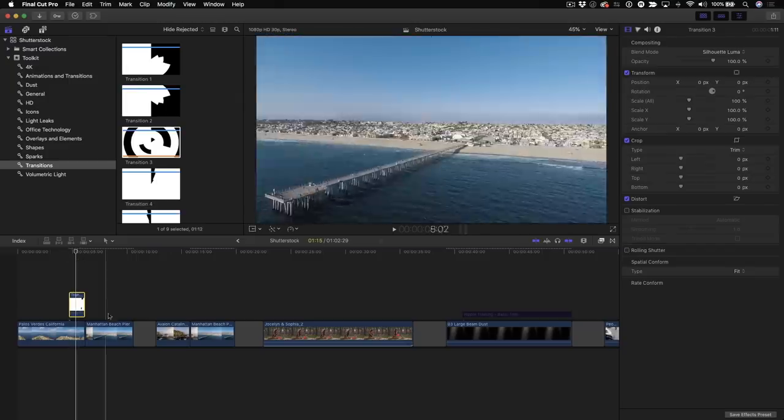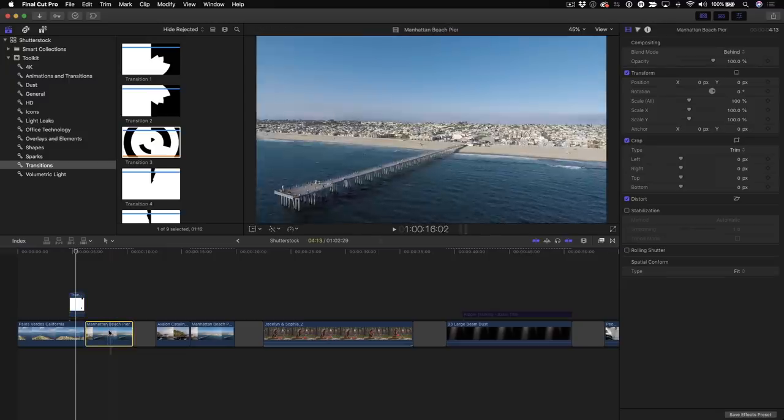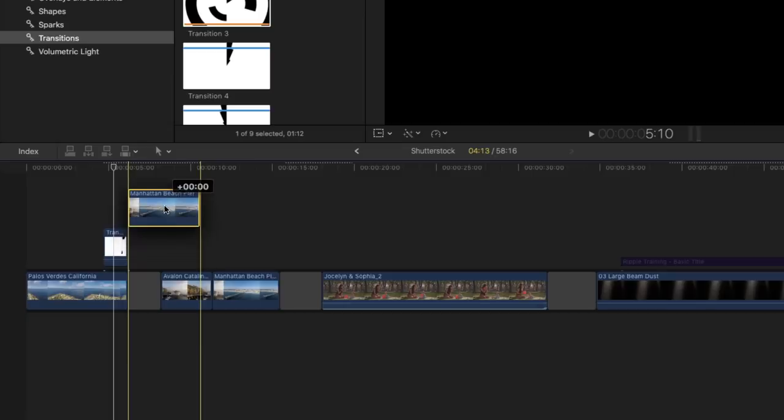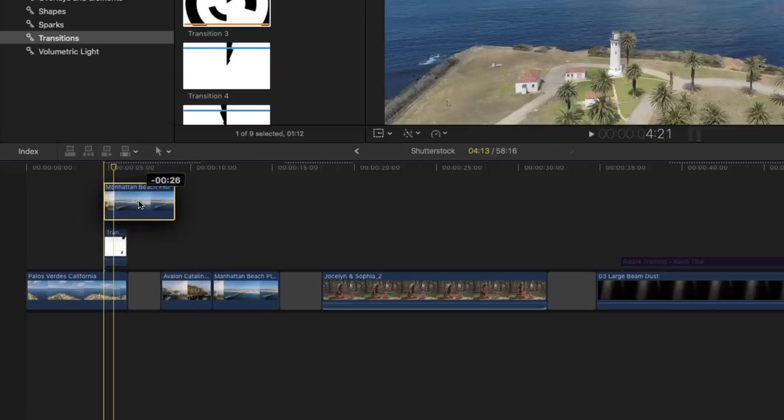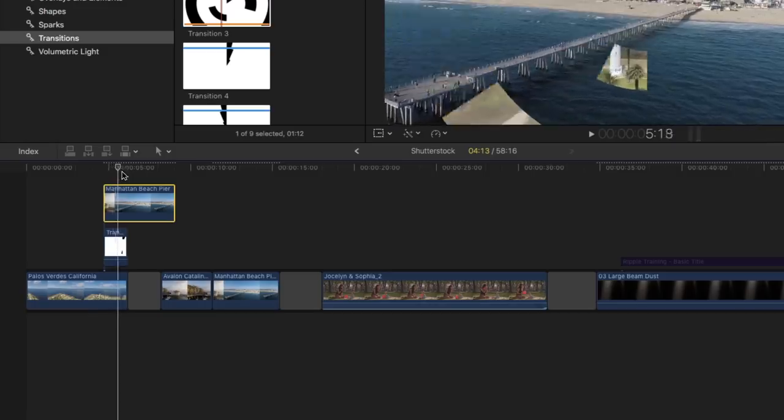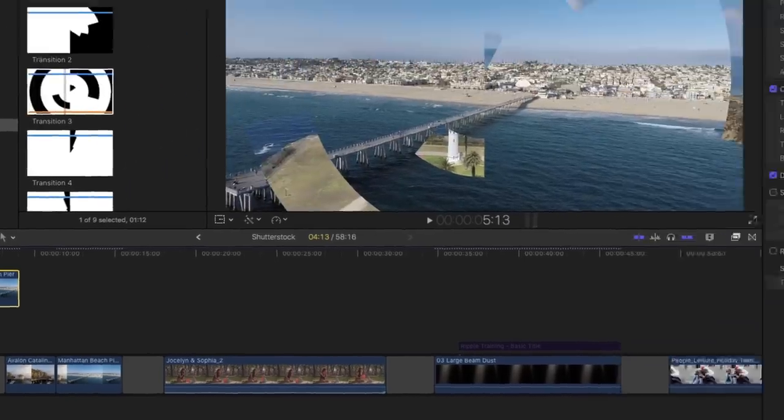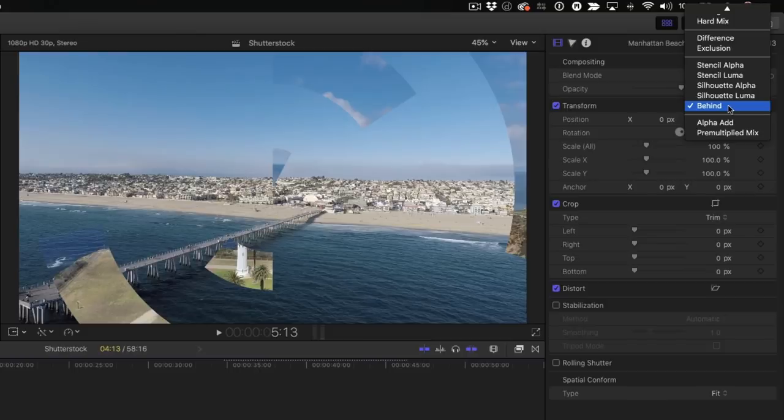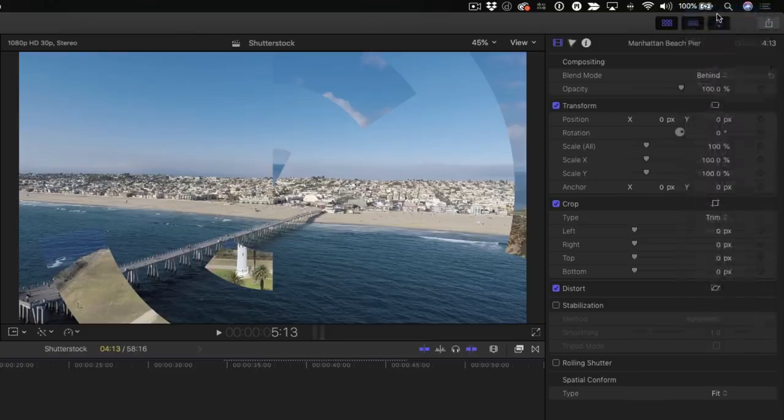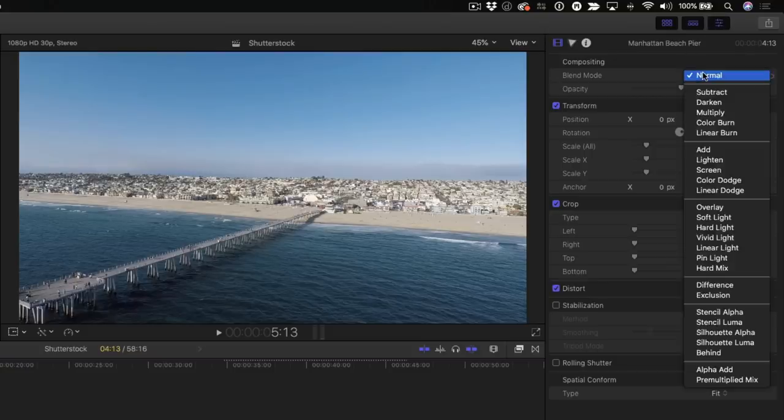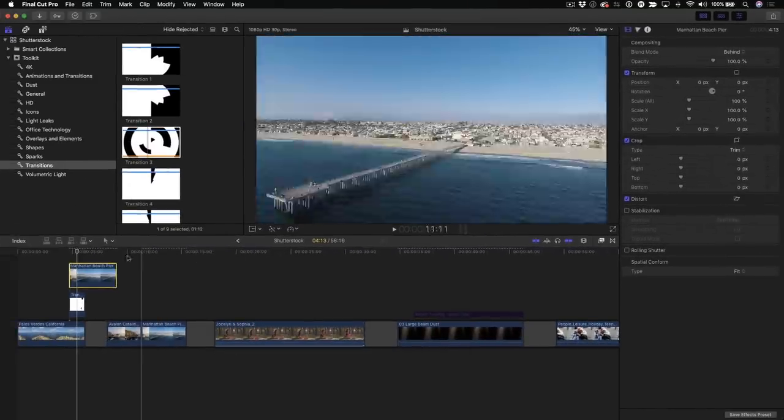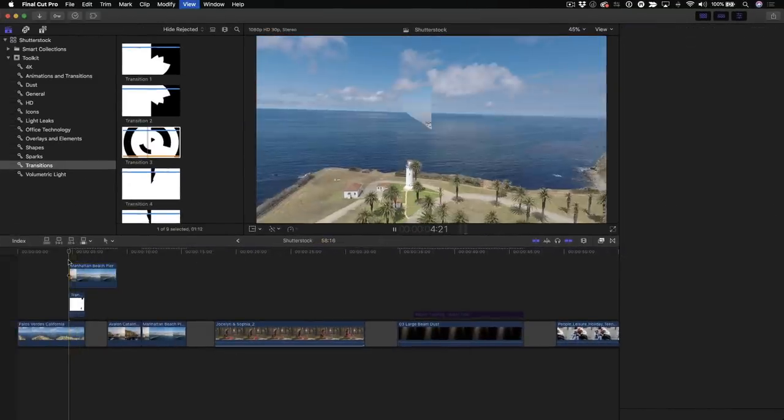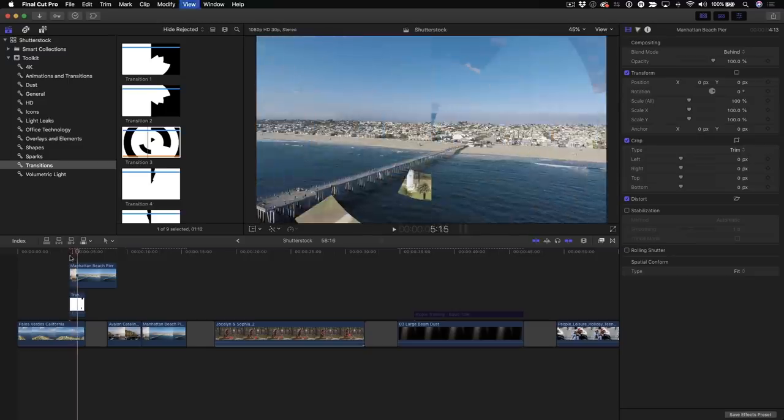Now, I want it to transition to this clip. But in order to do that, what I need to do is drag it out of the primary storyline and align it with the beginning of that transition right there. So now, it's sitting on top. And you want to make sure you set this for behind. The reason is, if it's set for normal, you won't see it. So what you're doing is sending that clip behind the bottom two clips in the stack. So now, if I play this, you'll see I have this nice little transition here.